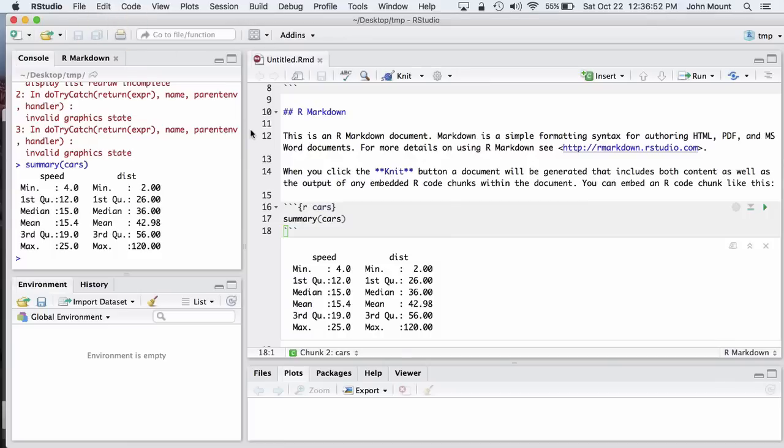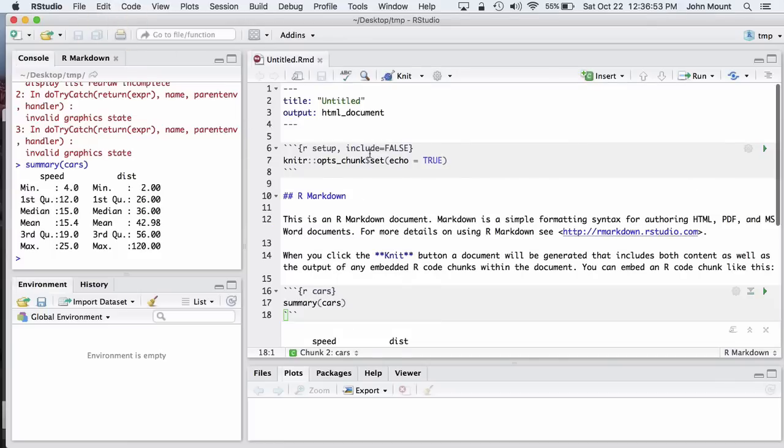These notebooks have always been really great because the input source format is text, which means they're very compatible with source control. You can email them, you can edit them, and if you're using source control, you can see who changed what.